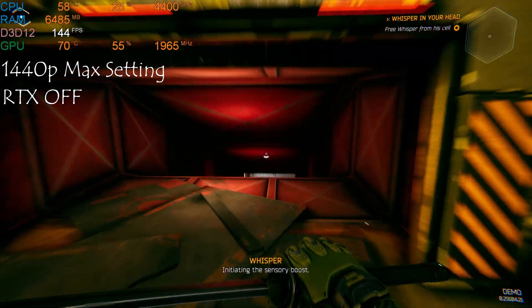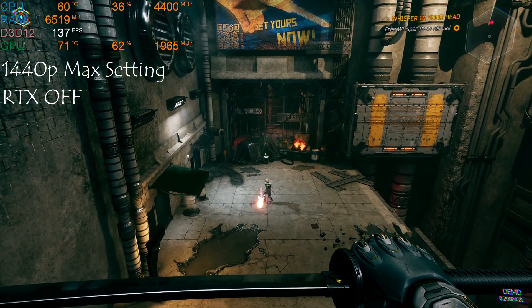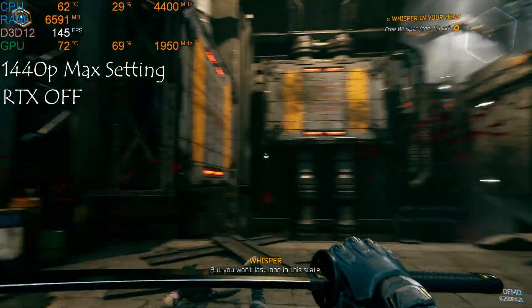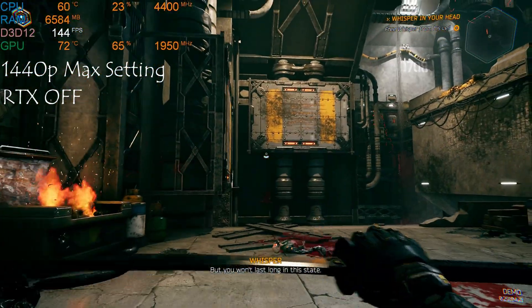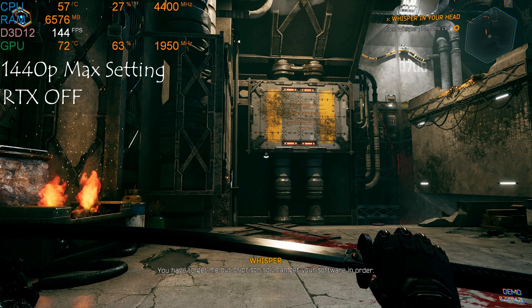Initiating the sensory boost. Focus. Put it on and go for the kill. Well done. But you won't last long in this state. You have to get me out of prison.